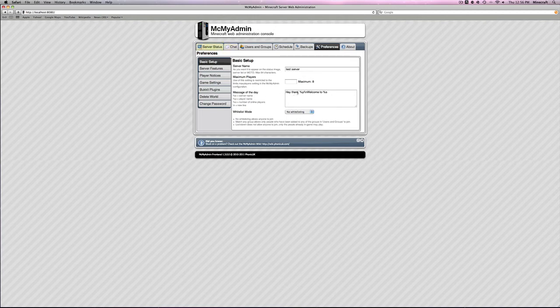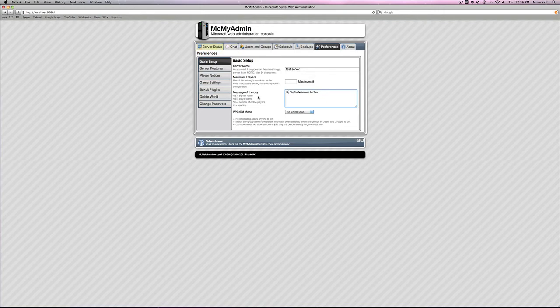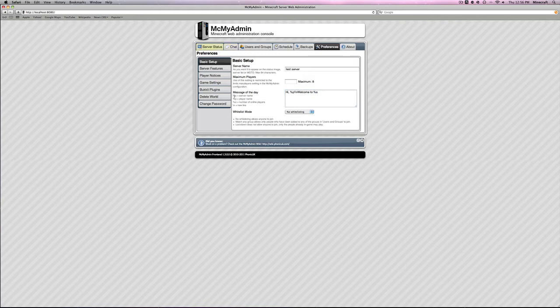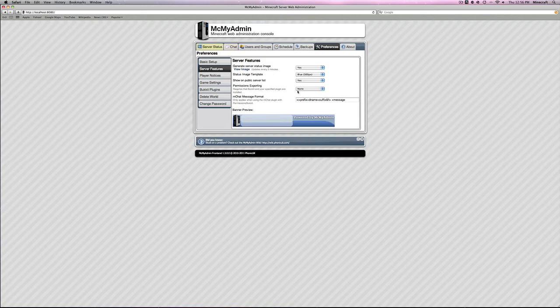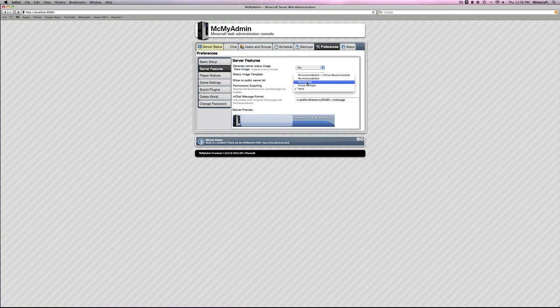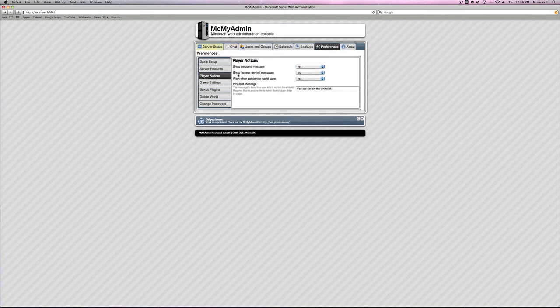Message of the day. You can customize by just putting in whatever you want. Hi. And then it's going to say player name, and then new line, welcome to the server name. All of the different corresponding numbers or things here will be right here. So if you're having trouble, just look here. It will show everything you need to make a new MOTD. Whitelisting, I'm going to say no. Server features, you can choose all this.